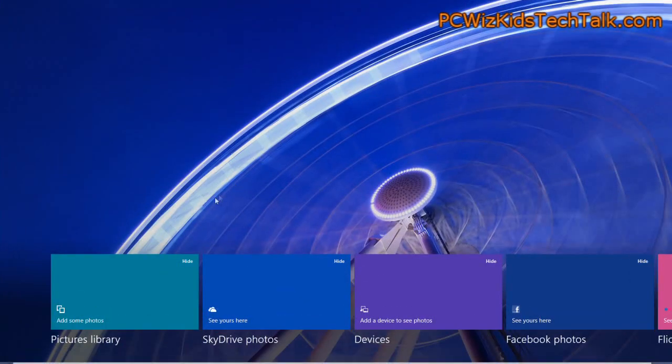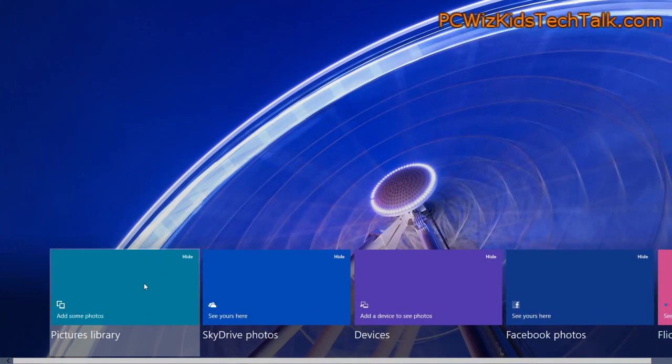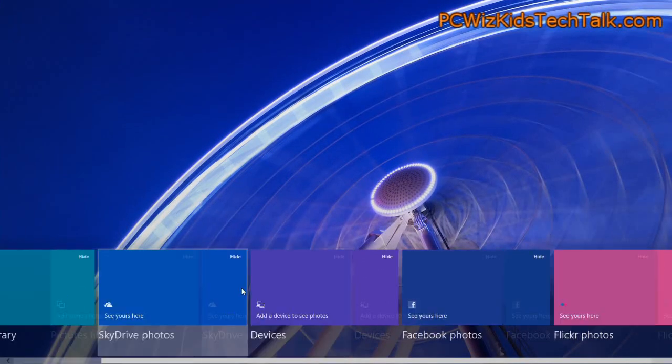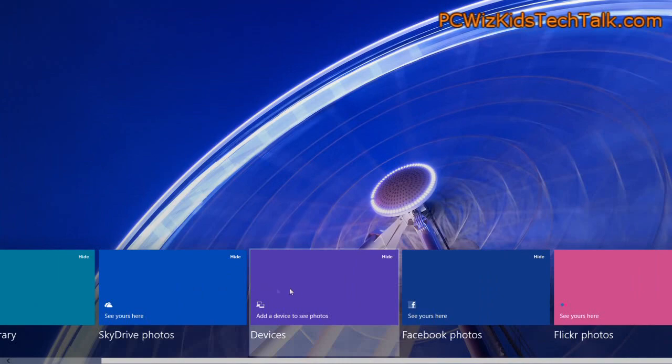When you click on that, it will allow you to import, arrange, organize, and share your photos.